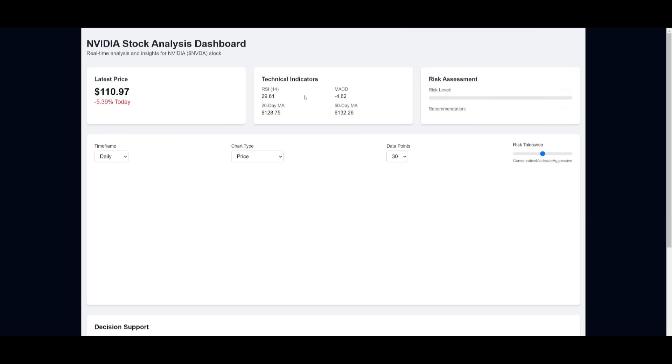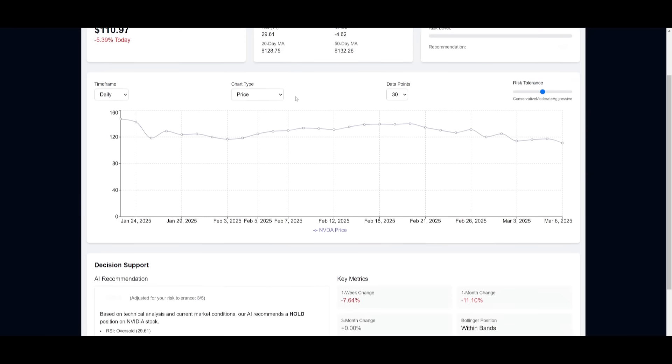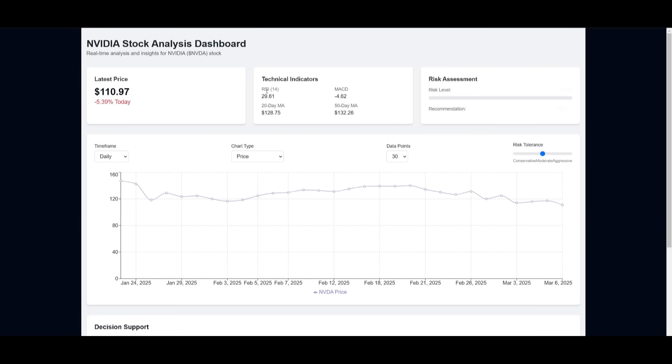So there we go, we now have the app fully generated and this is essentially the dashboard that was built. This was all thanks to the help of the Manus AI agents.